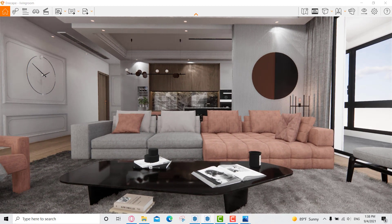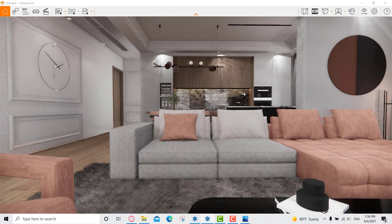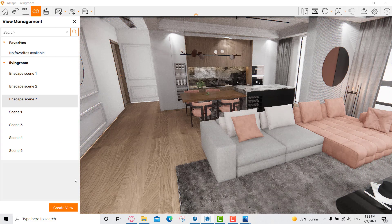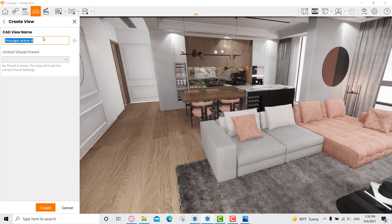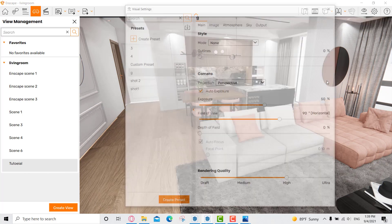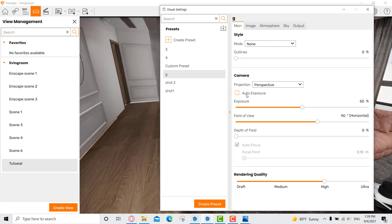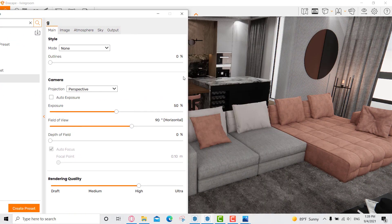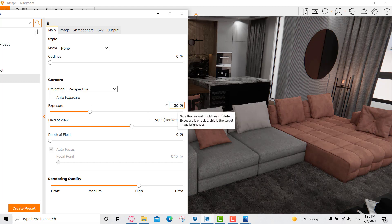When adding the camera, I came here and pressed F to set the shot. I created a new view and called it 'tutorial', then pressed Enter. You can find it in the views panel. Go to Visual Settings, and first I unchecked 'auto exposure' for all the shots I made, then set the exposure to 20 or 30.